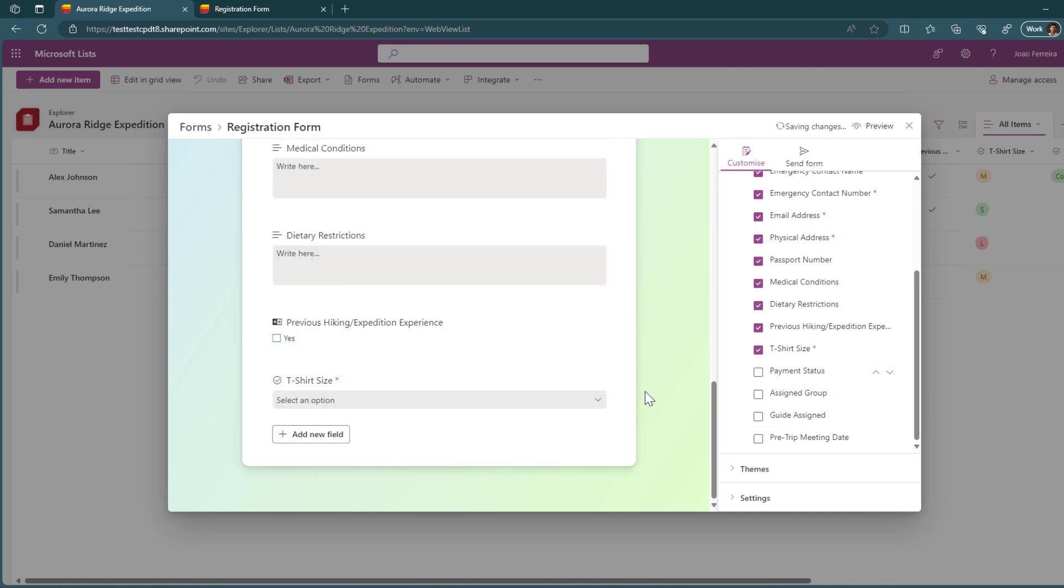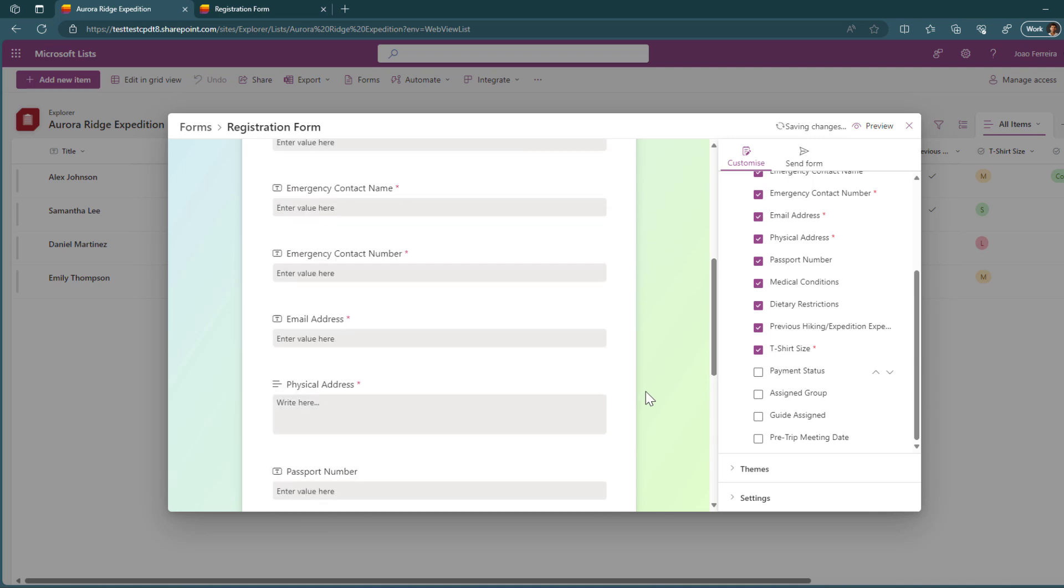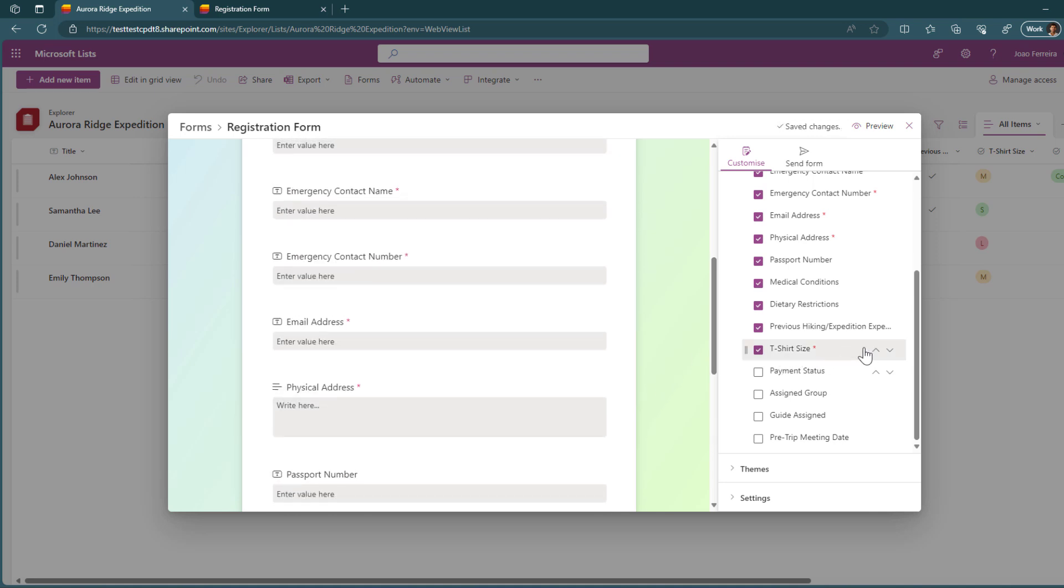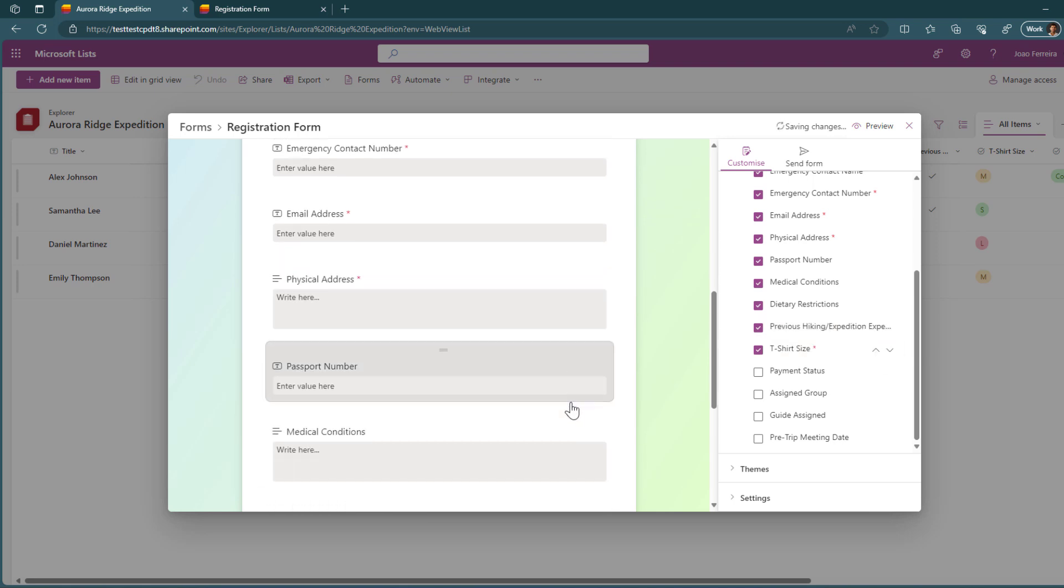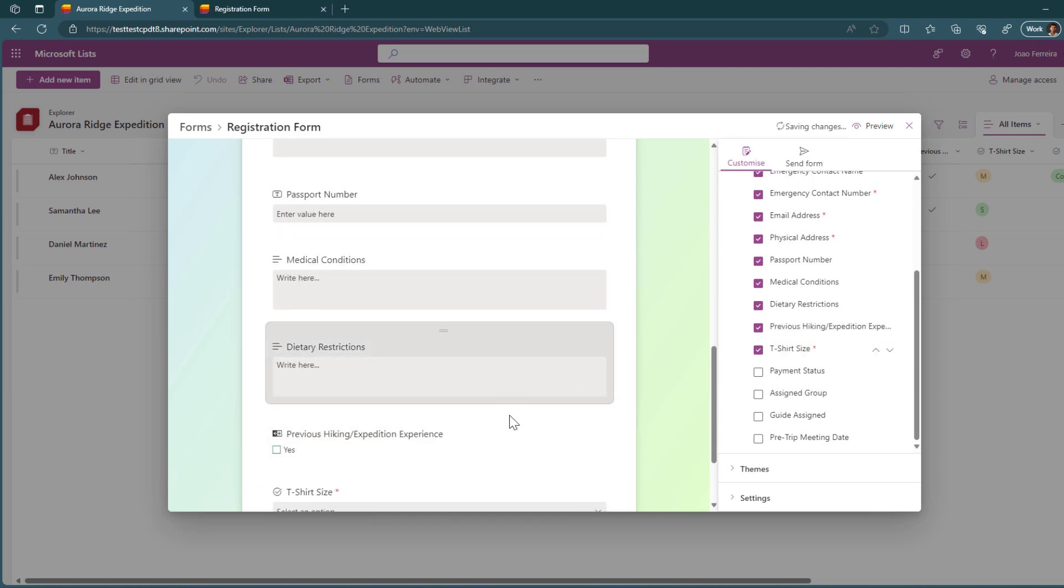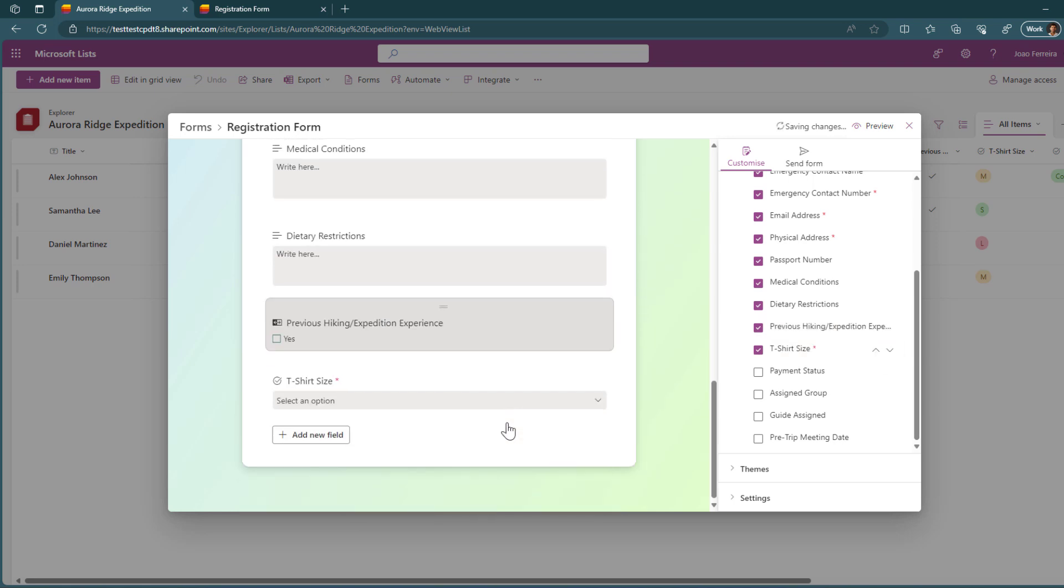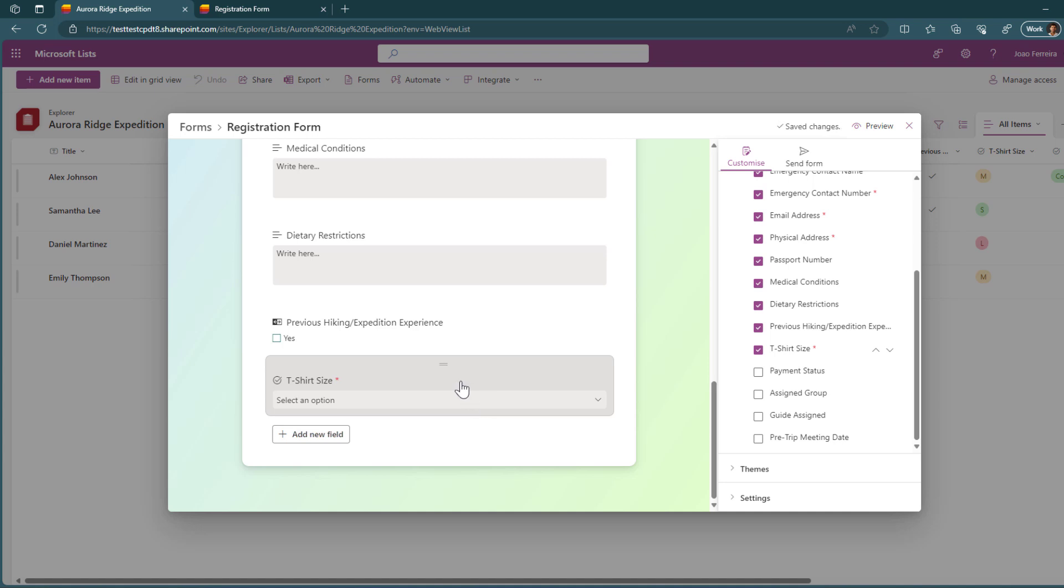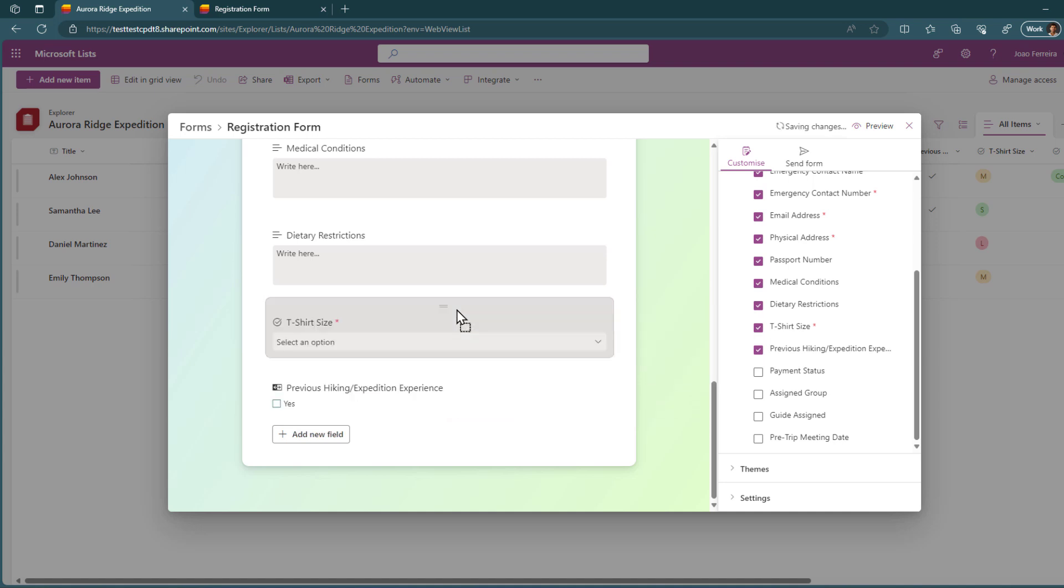Then, if you want to reorganize or change the position of how the fields look like, you can simply move them using these arrows over here or more conveniently to see immediately how things will look like, you can drag and drop the items in the form so you will see how things will look like once you get them published.